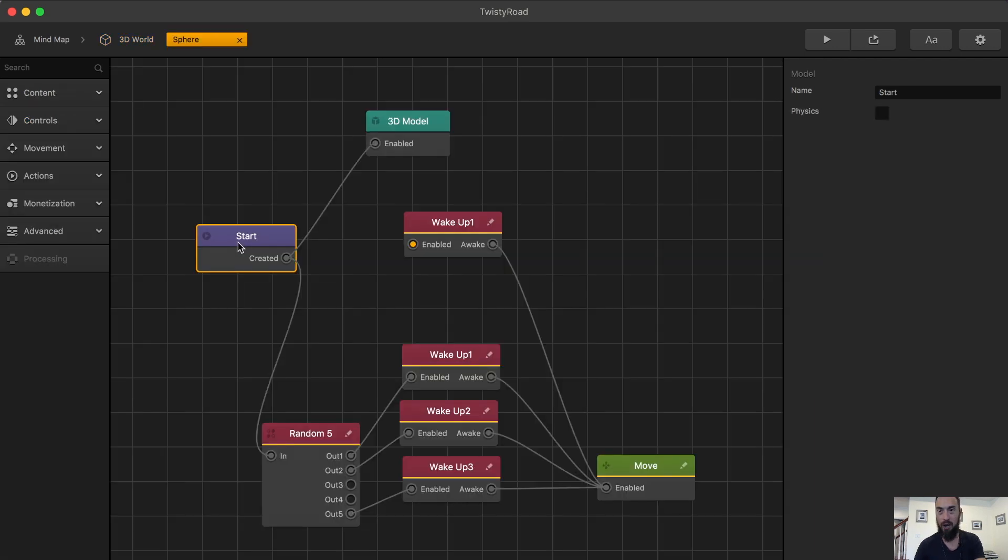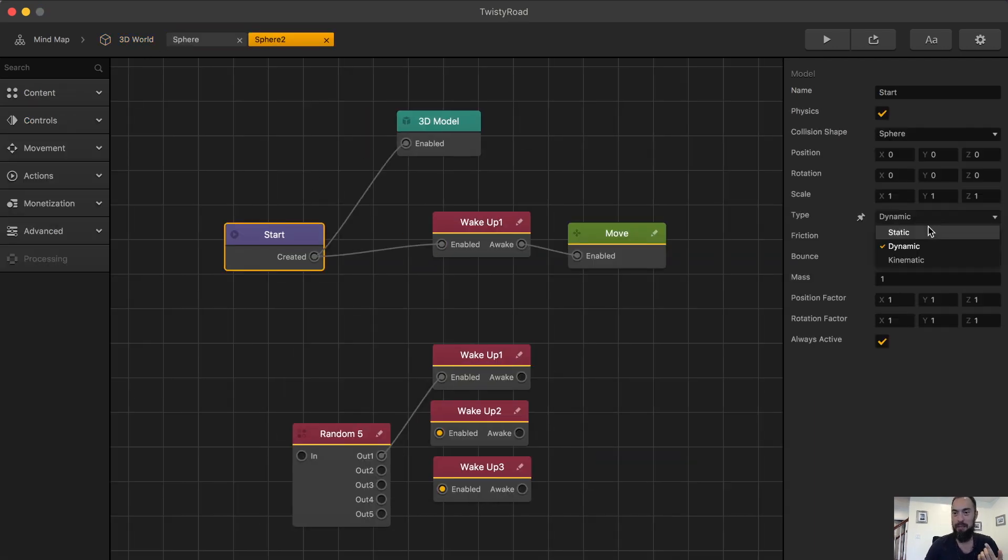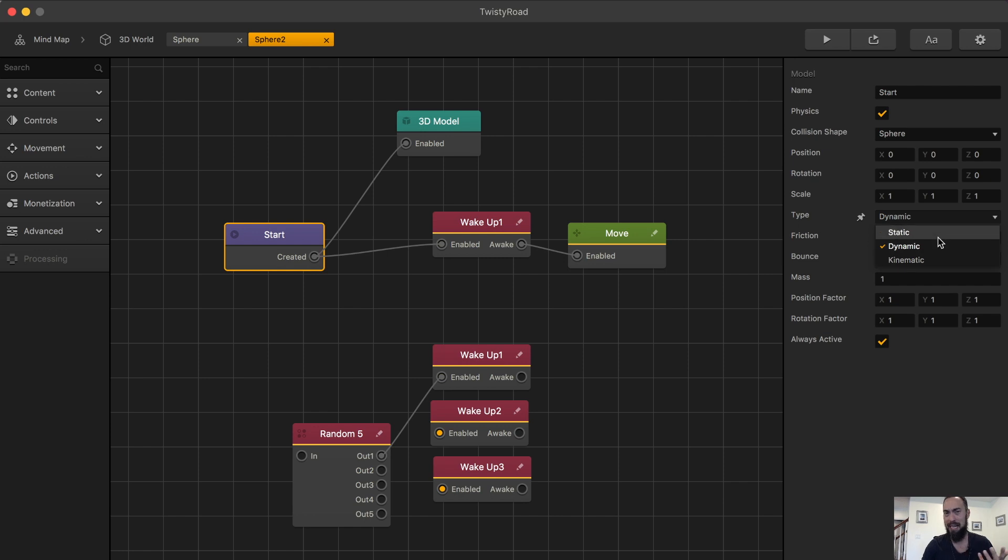I found myself trying to understand the difference between dynamic and kinematic. Static is clear. Kinematic and dynamic, they seem similar, but they're different.